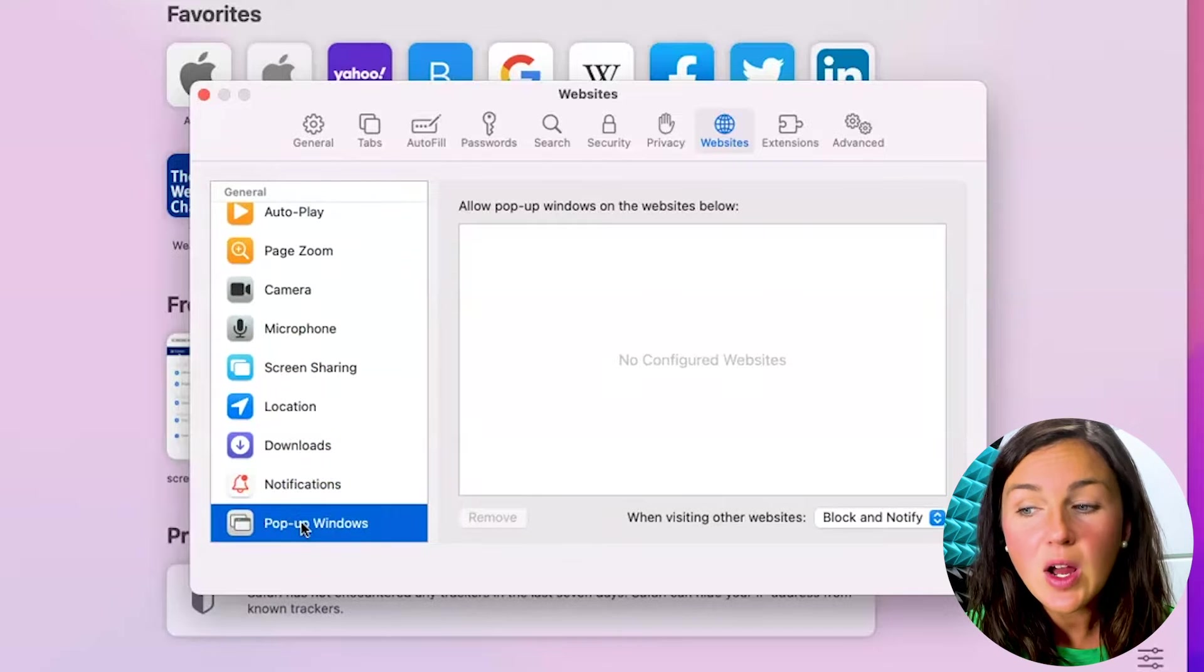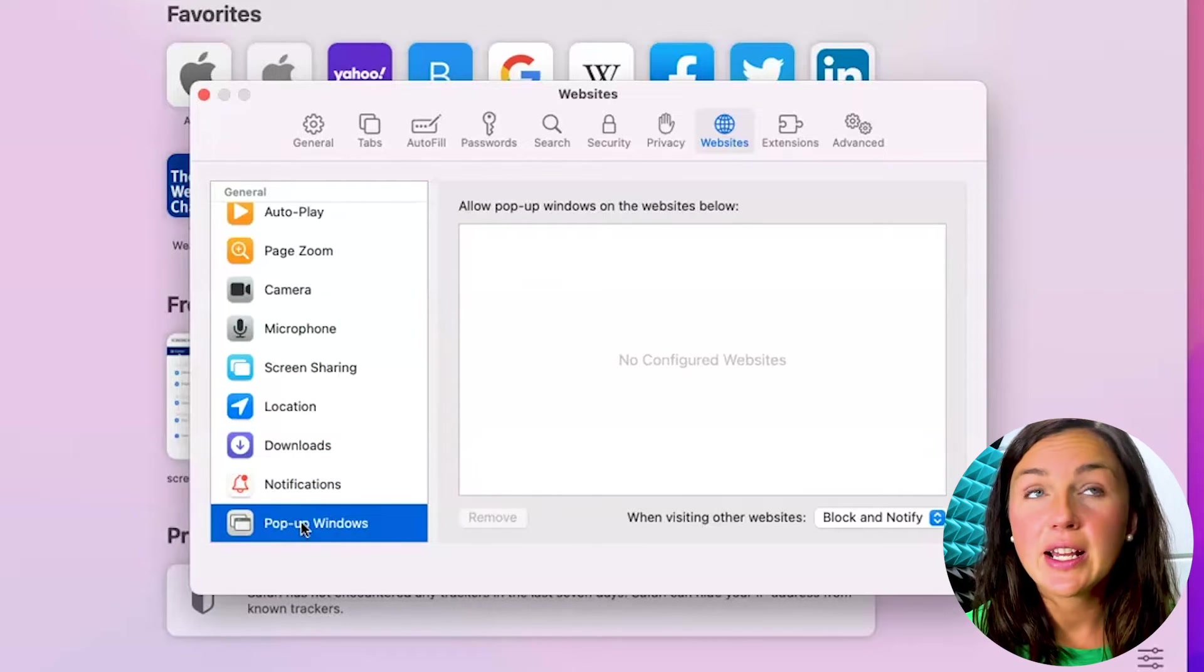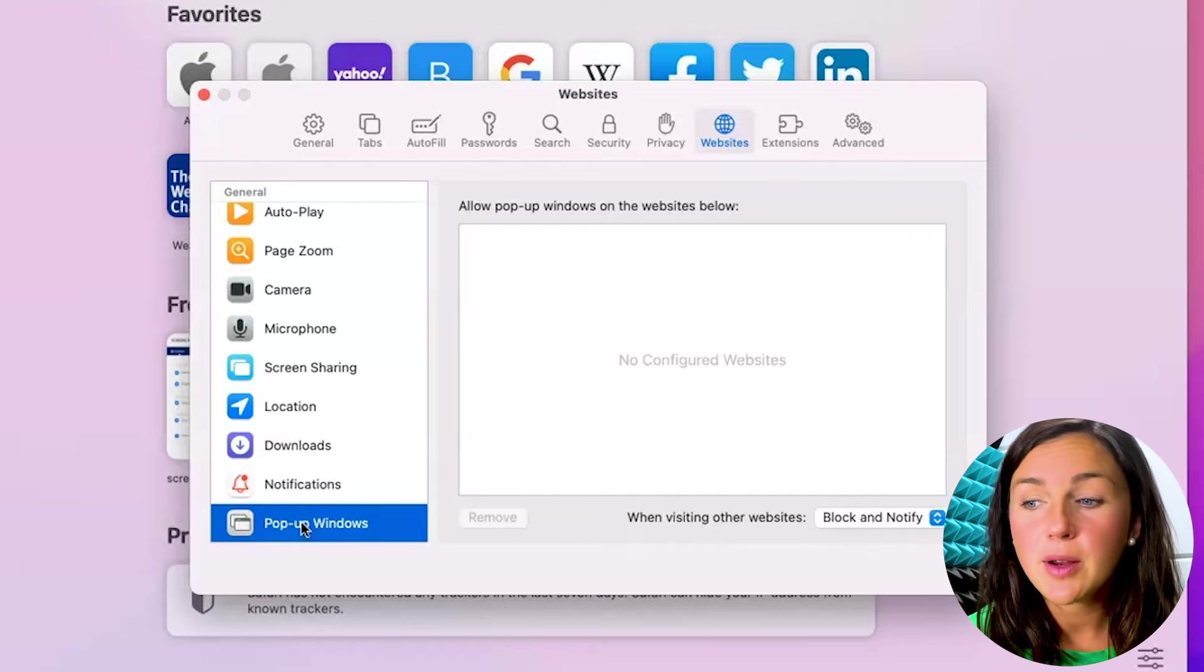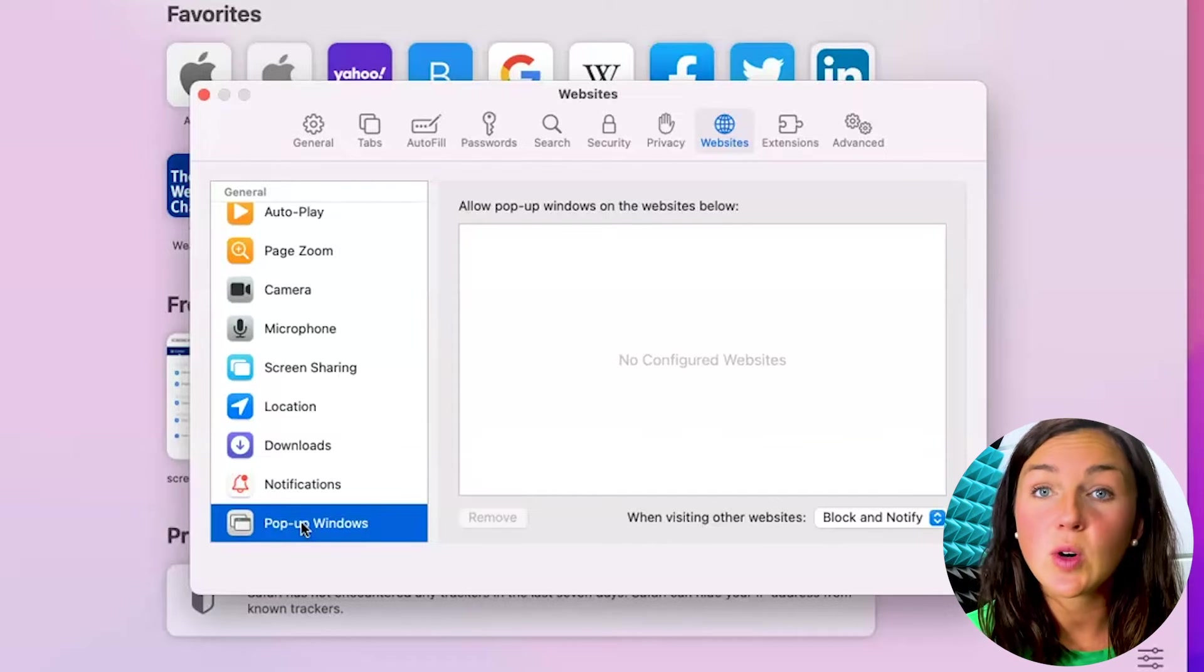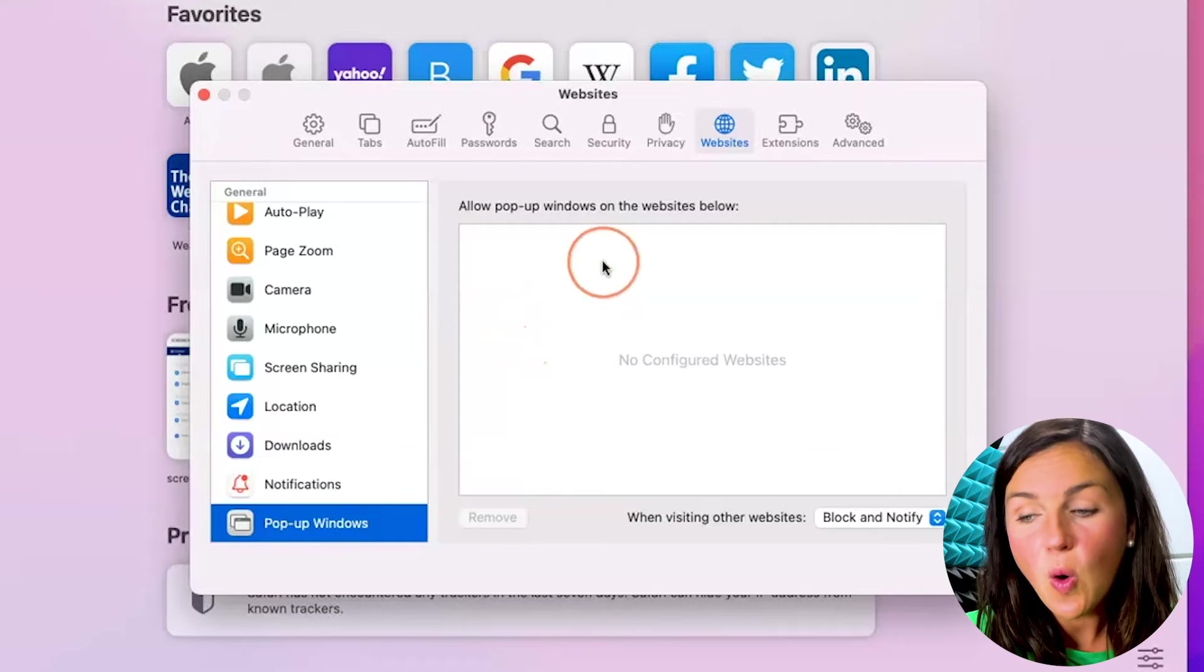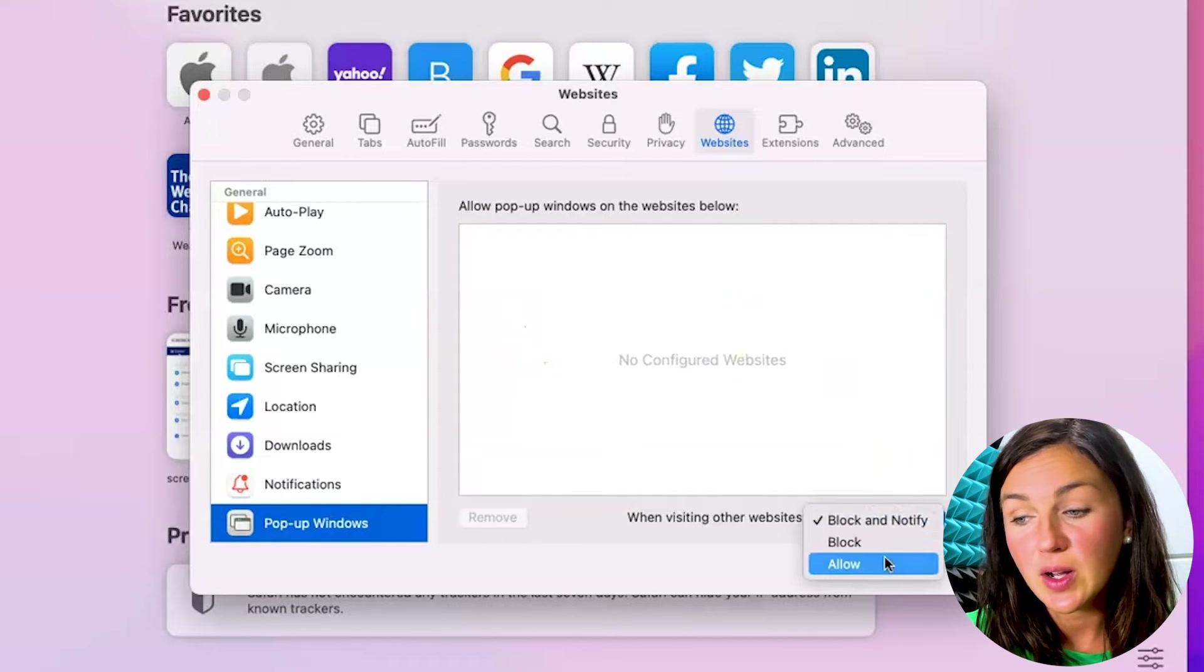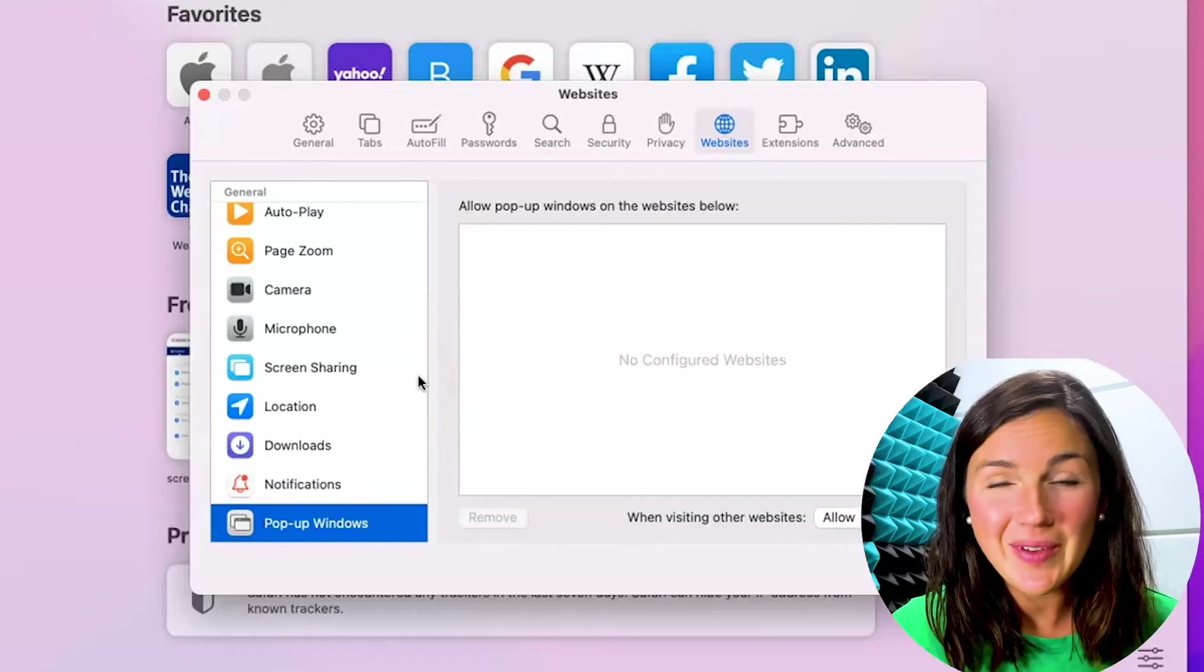Now, if your website that you're on is currently not allowing pop-ups, that will be here and you can decide to either block or allow that website to have pop-ups, or you can decide to allow pop-ups for all websites being visited.